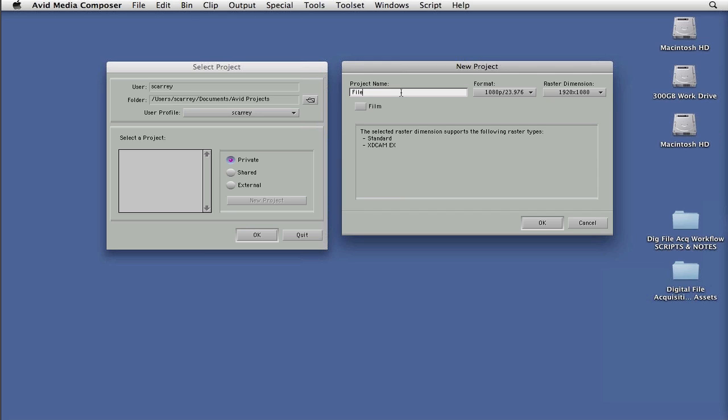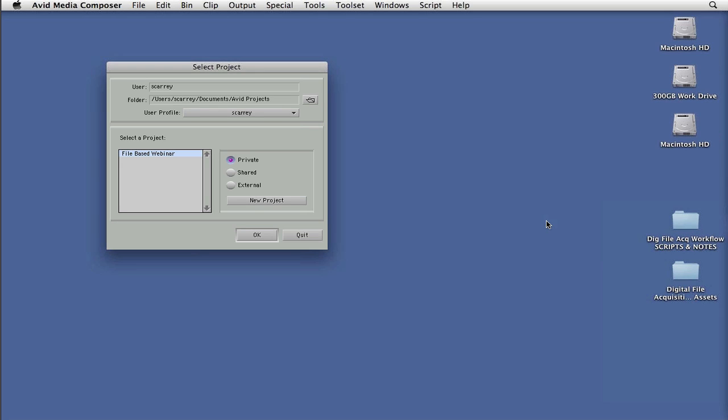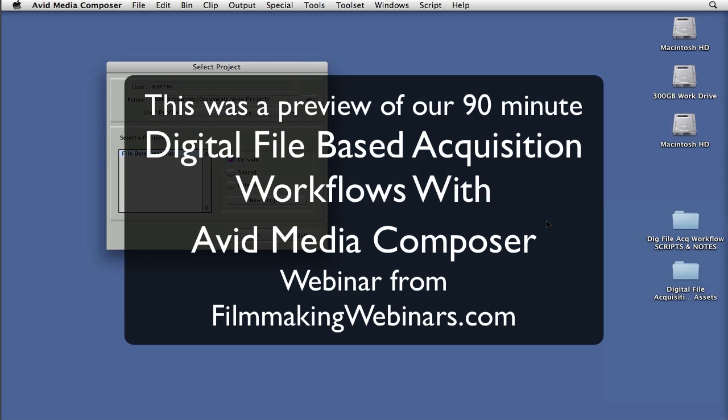So we could bring in our P2 footage, our XDCAM footage, our HDSLR, and even our iPhone footage and put it all on the same timeline to be editing with. So I'll just call this file-based webinar for now. And I will go ahead and say OK, and we're ready to jump in and actually start going into how to ingest this footage into this project that we've now configured specifically for the file-based formats that we're working with today.